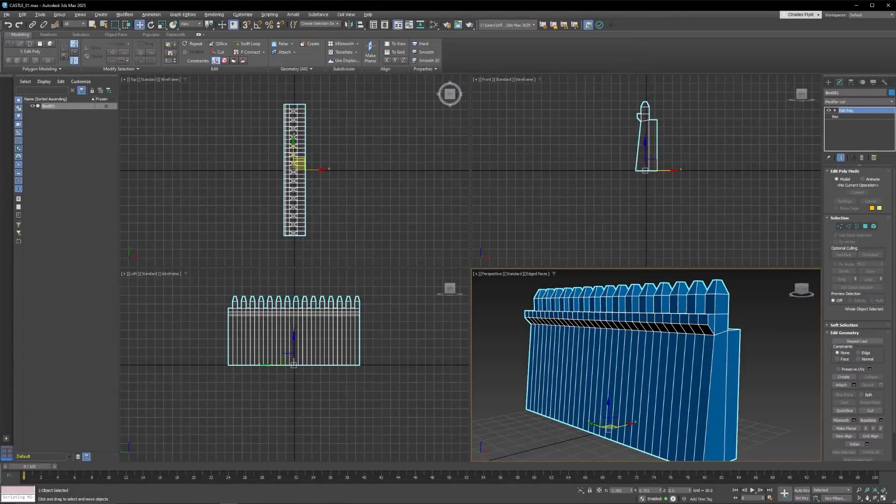Welcome back, 3D students. In this video, I'm going to show you how to make a tower. So let's get started.